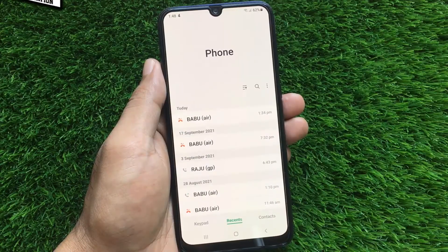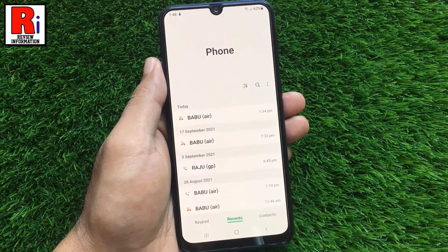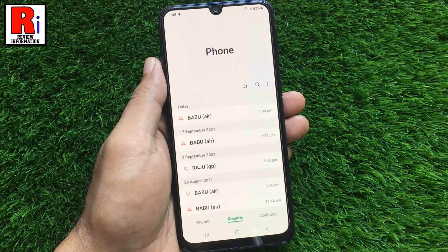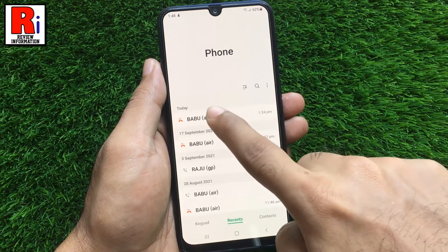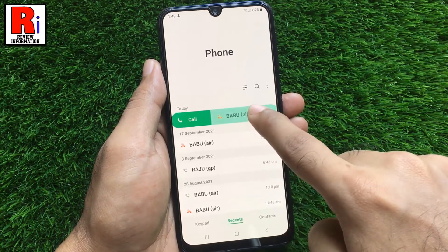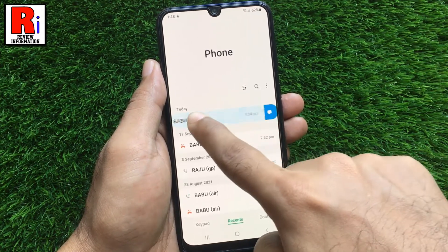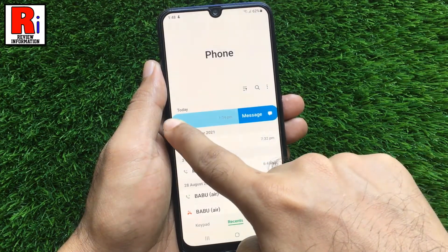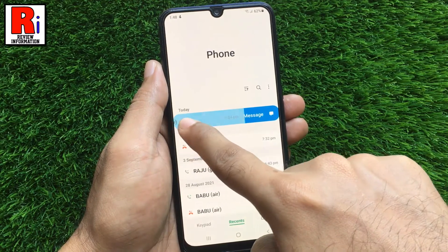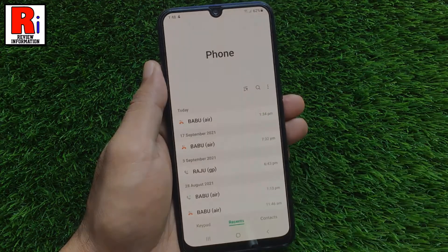By enabling this feature you can easily call anyone from your call list by swiping to the right, or send text messages by swiping to the left. Let's see how to enable this feature.